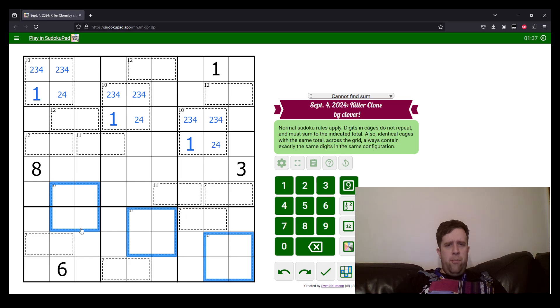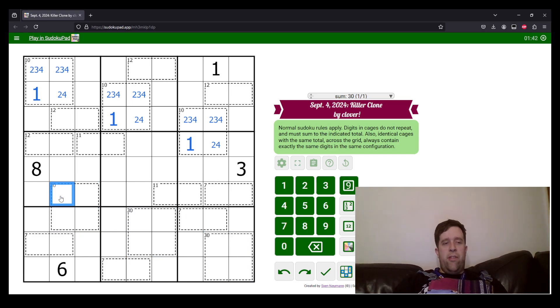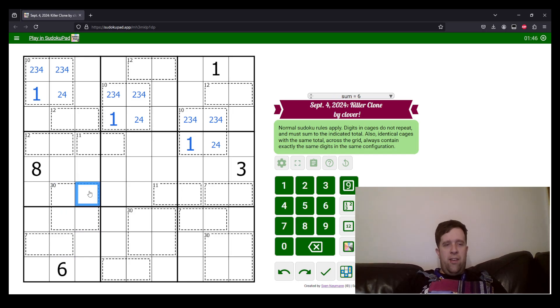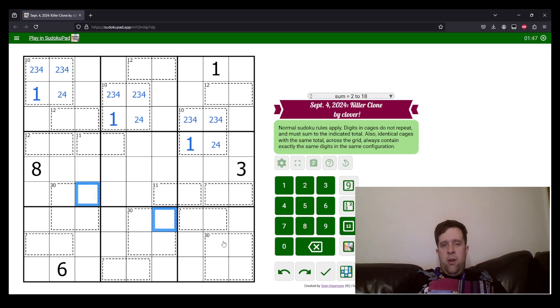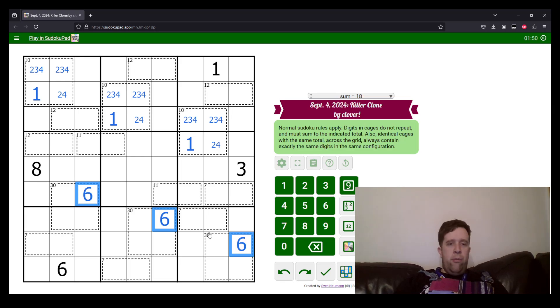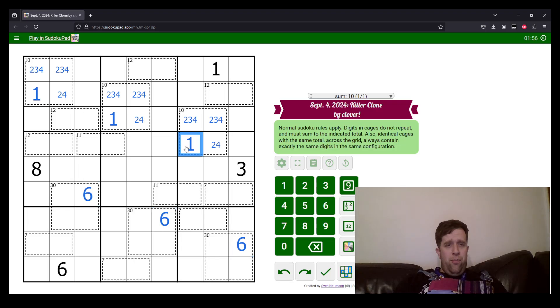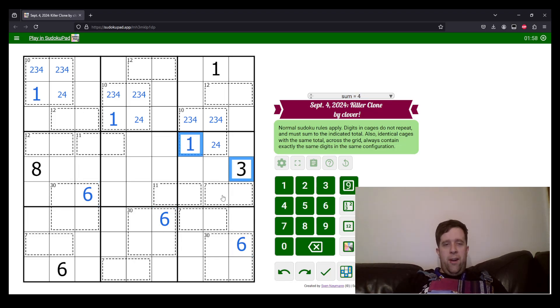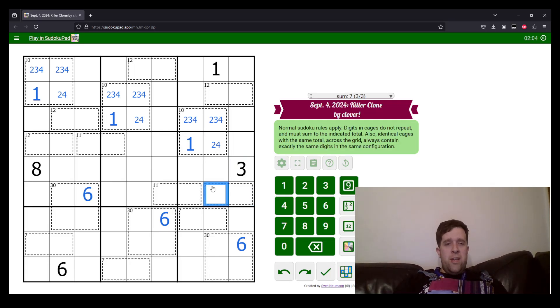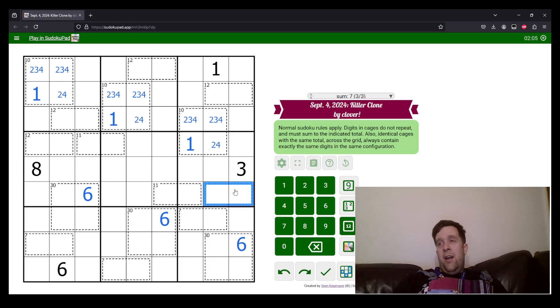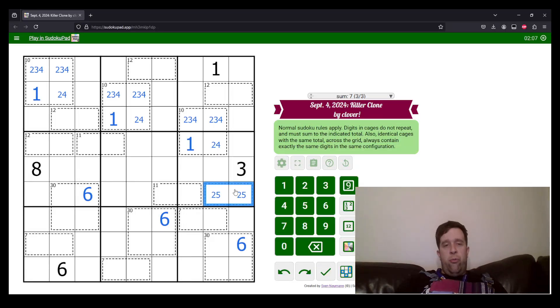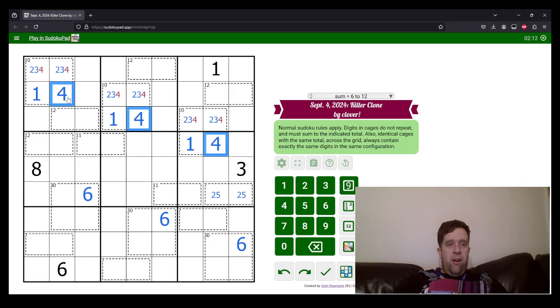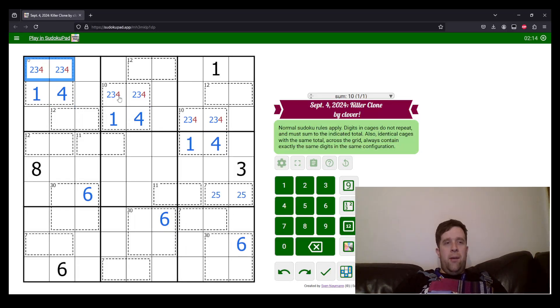But where do we put six in the 30 cages? Well, six can't go there, there, or there, because this six sees those cells. So, six has to go in these three cages. Now, we can do some stuff with this knowledge, this powerful forbidden knowledge, but over here, let's just do this instead. How do I make seven in two cells if I can't put a one or a three? That means the only way we can do that is if this is two and five, which means I can't put two in that cell or that cell or that cell.